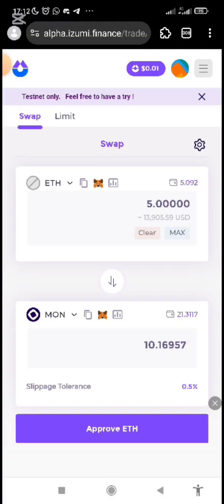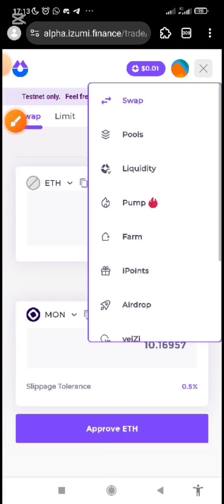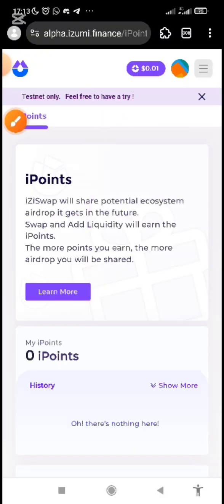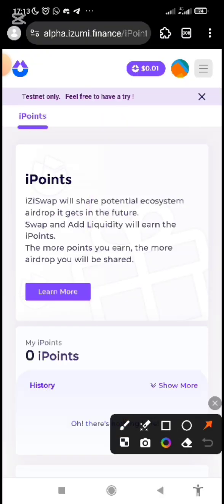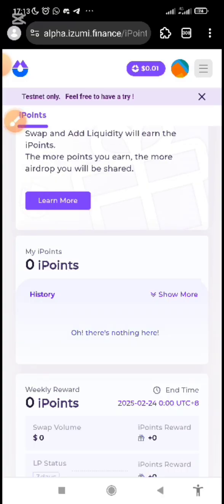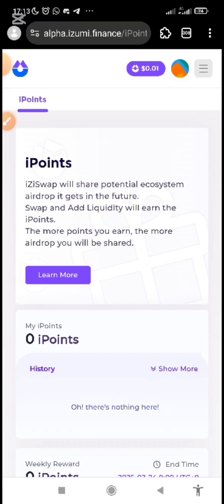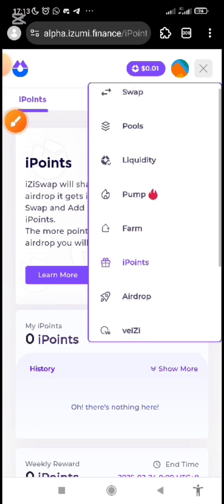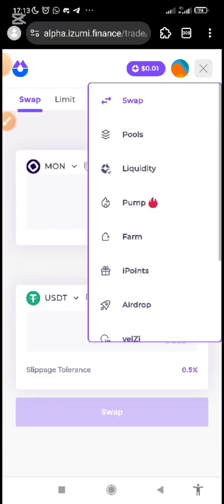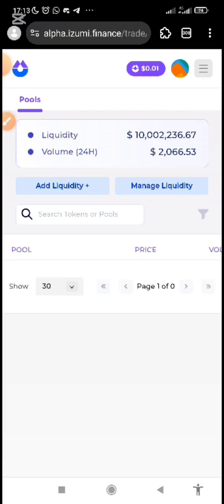You will get a better faucet if you use monad.ambient.finance. After you've got your faucet, you can also interact on the iZumi platform for further airdrop opportunities. You can see Eye Points here — if you click on Eye Points you'll see instructions: 'Easy swap, share potential ecosystem airdrop.' You earn Eye Points by swapping and adding liquidity. Just come to the three lines, go to Swap, and swap any token like MON.